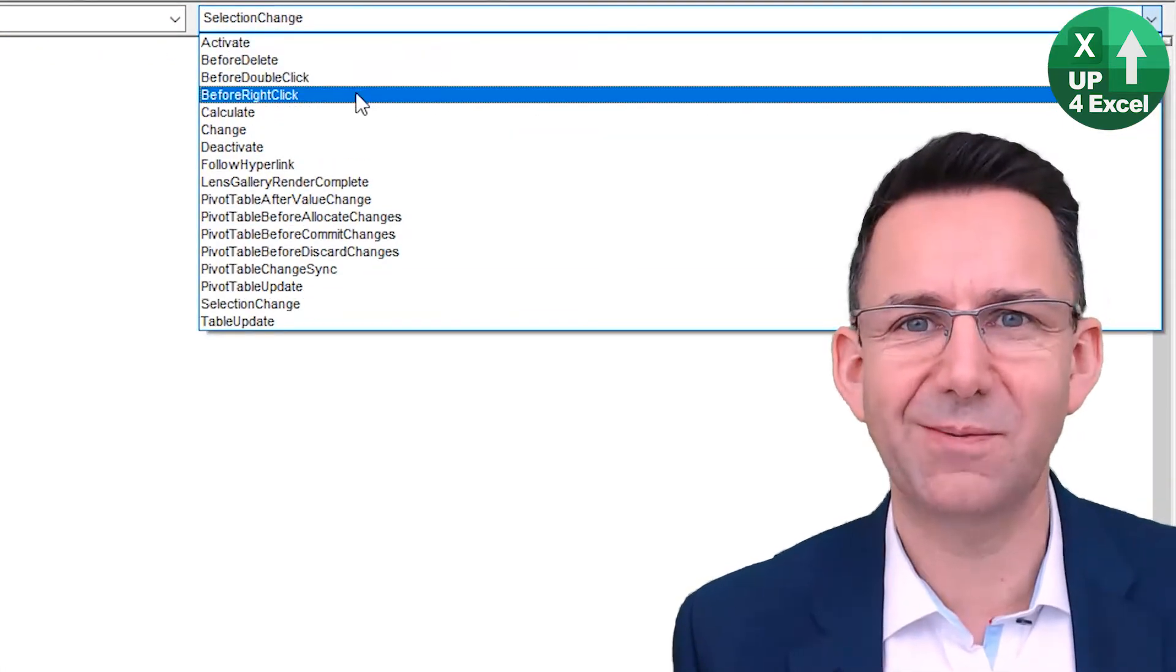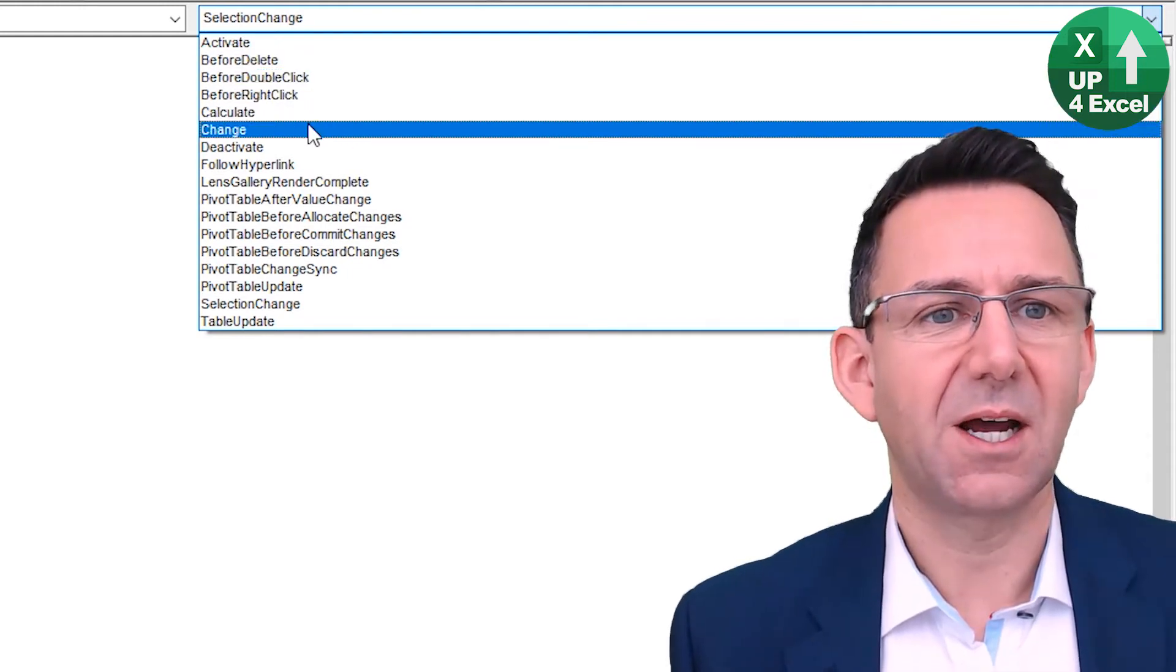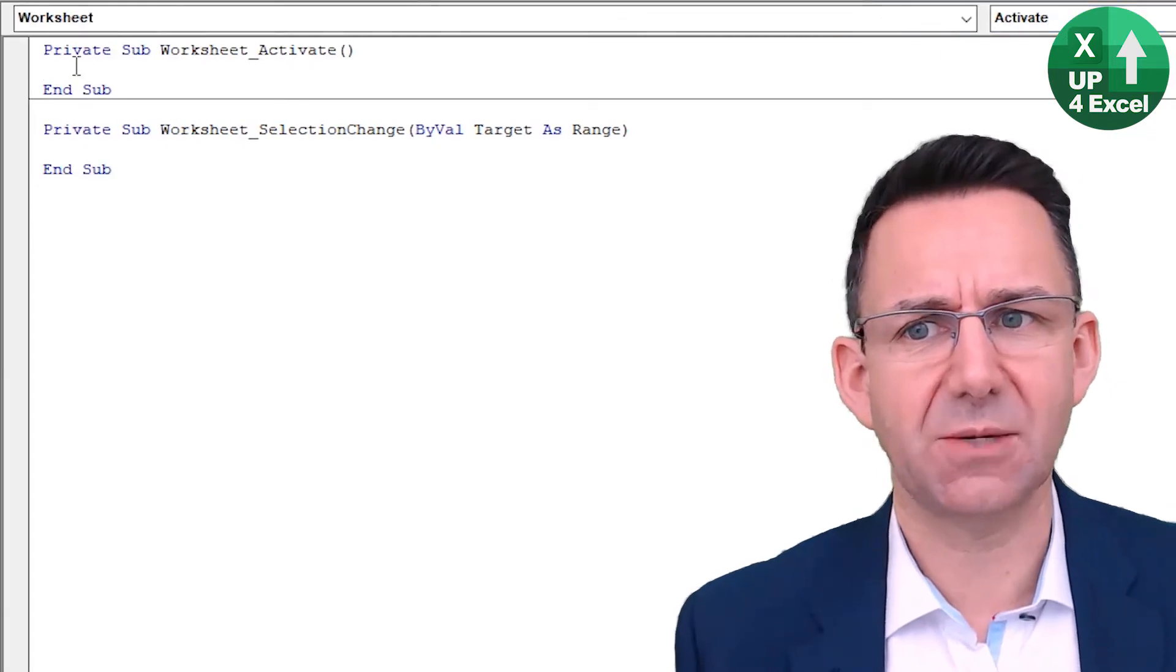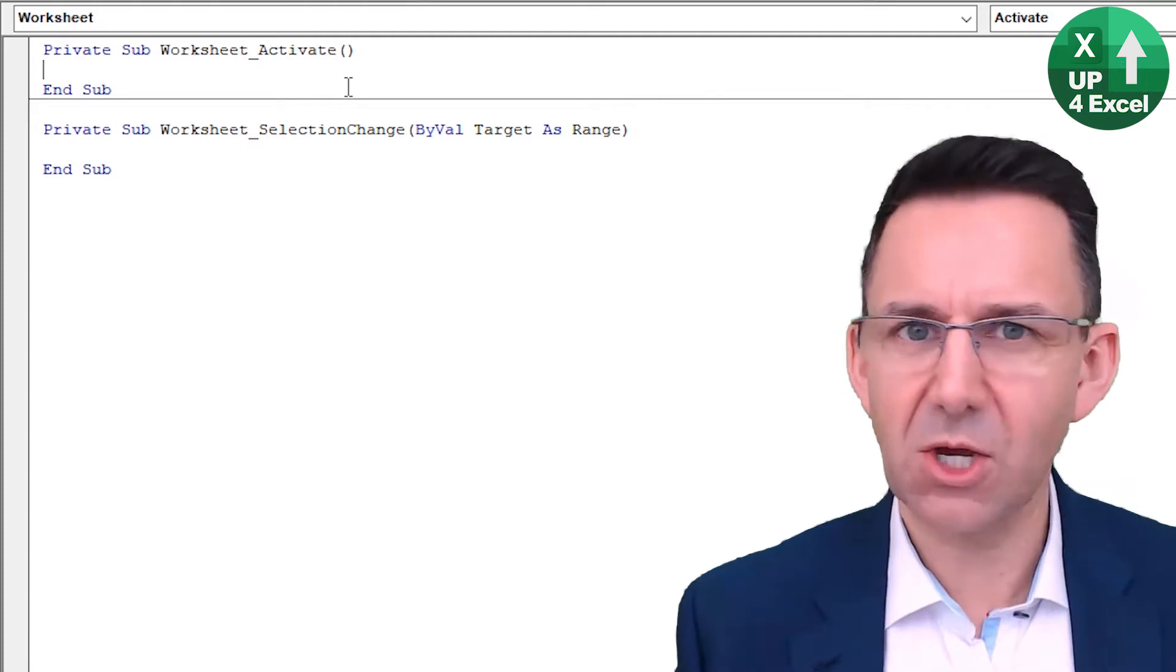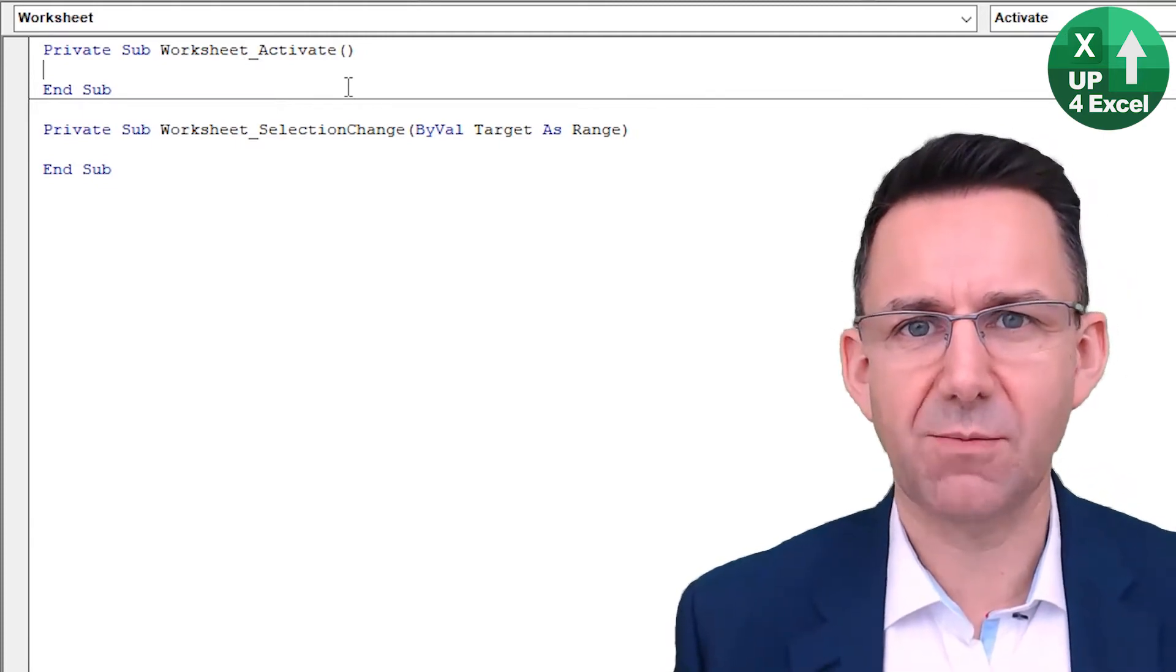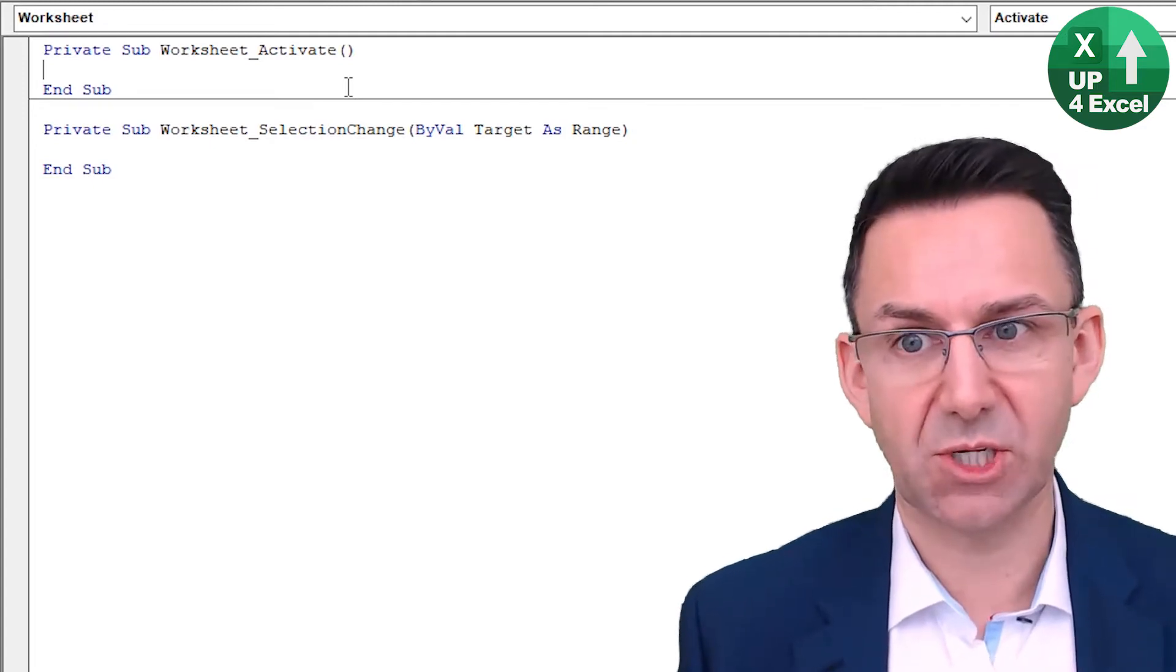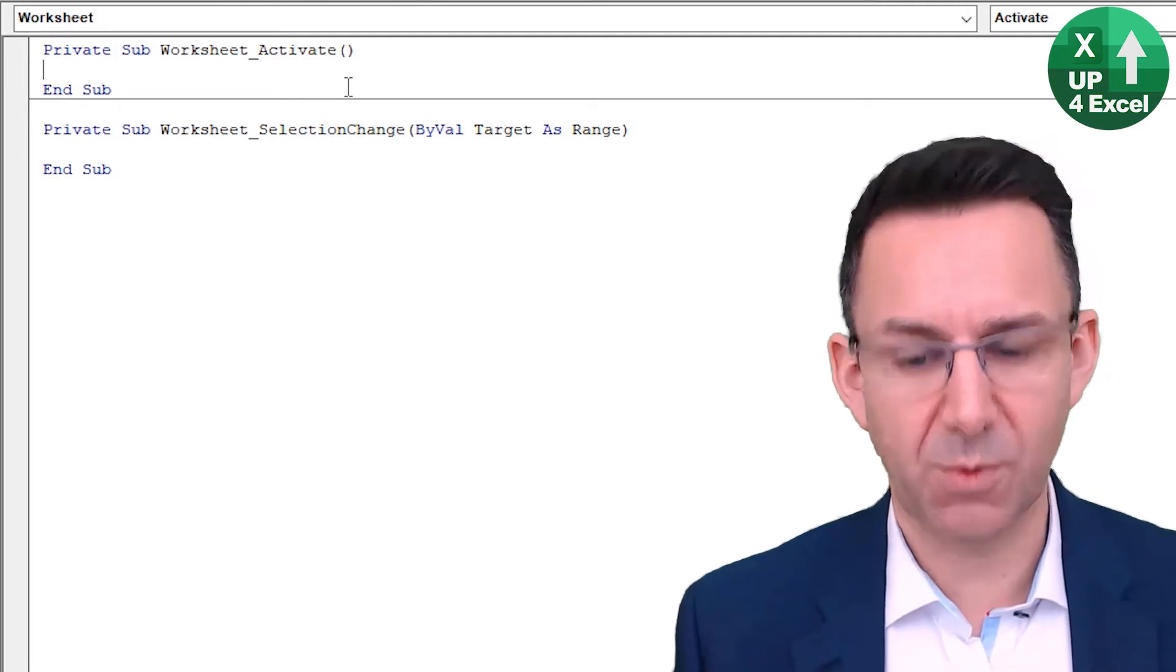we have a whole host of other things that we can use. So for example, activate, we click on activate, we get a subroutine called Worksheet Activate. And that code, whatever code we put into that subroutine will run every time that sheet is clicked on within the spreadsheet. So if I put that on sheet one, every time you click on sheet one, this code will run.